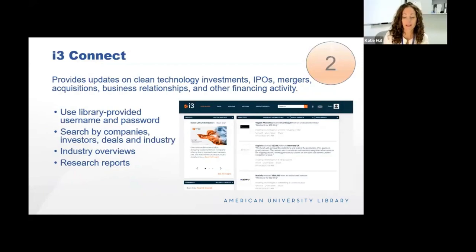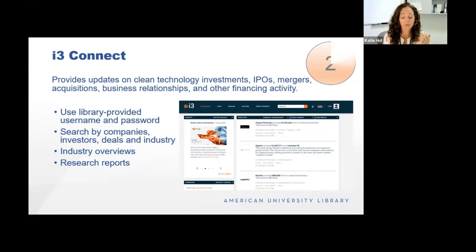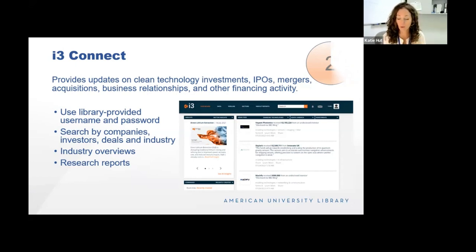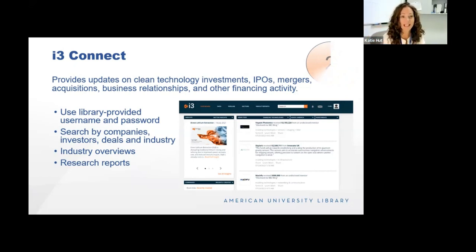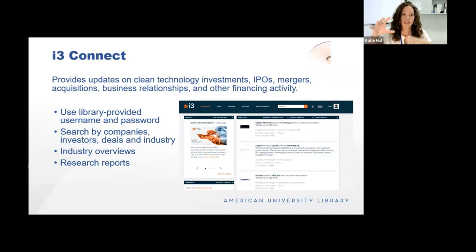I3 Connect provides updates on clean technology investments, including IPOs, M&A, business relationships, and all kinds of financing activity around clean technology. It's a great resource for any research into clean tech, and particularly useful for entrepreneurship students who are trying to launch a green technology, because it shows top investors and deals they may want to target. It also delves into research for various clean tech sectors — for example, if you're looking into alternative proteins, there's a whole sector on that showing the big brands, what's happening, and where the investment money is going.